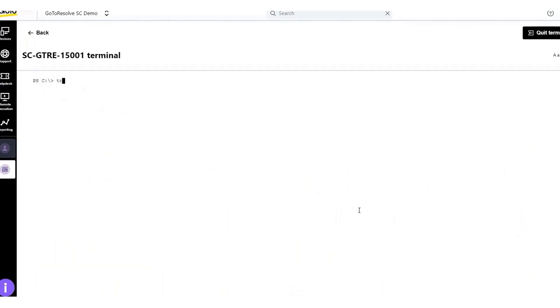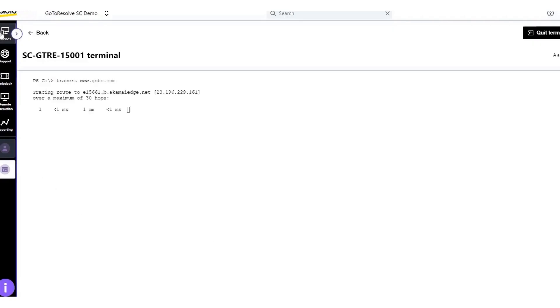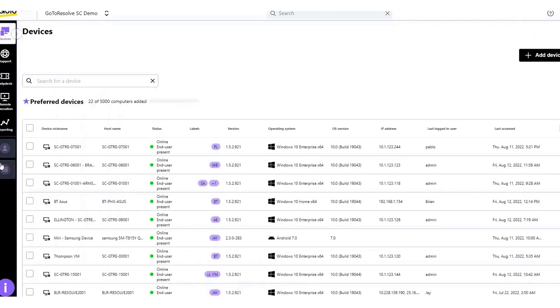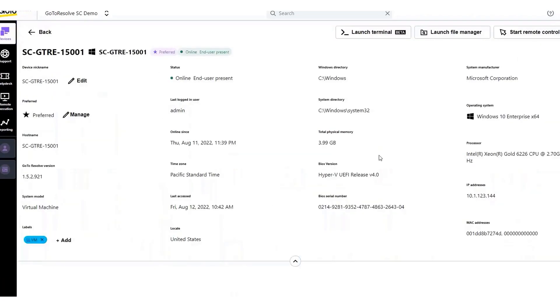The RMM tool proactively detects needed patches across servers and workstations, schedules Windows updates to single devices, or batch updates to multiple devices, and deploys critical updates in the background while users work.